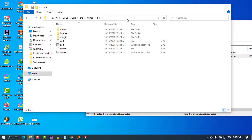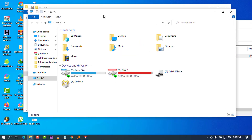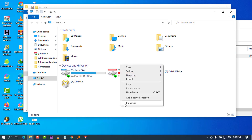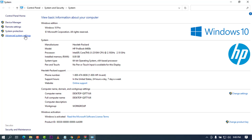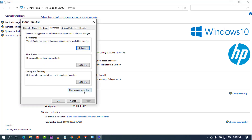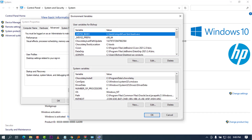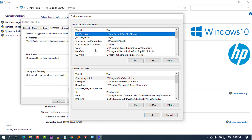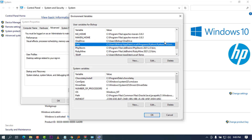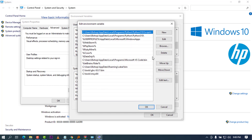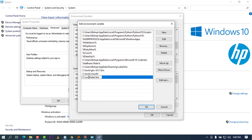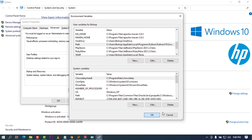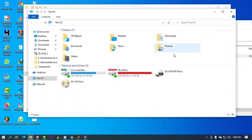Once Flutter is successfully copied into the src folder, the next step is to add this folder to our environment variables. To do that, I'll navigate into the Flutter folder, then into the bin folder, right-click on the address bar and copy the address. Then I'll open Explorer, go to Properties, click on Advanced System Settings, and click on Environment Variables. I'll find the Path variable, click Edit, click New, paste the path to the Flutter bin folder, and click OK, OK, OK to confirm.